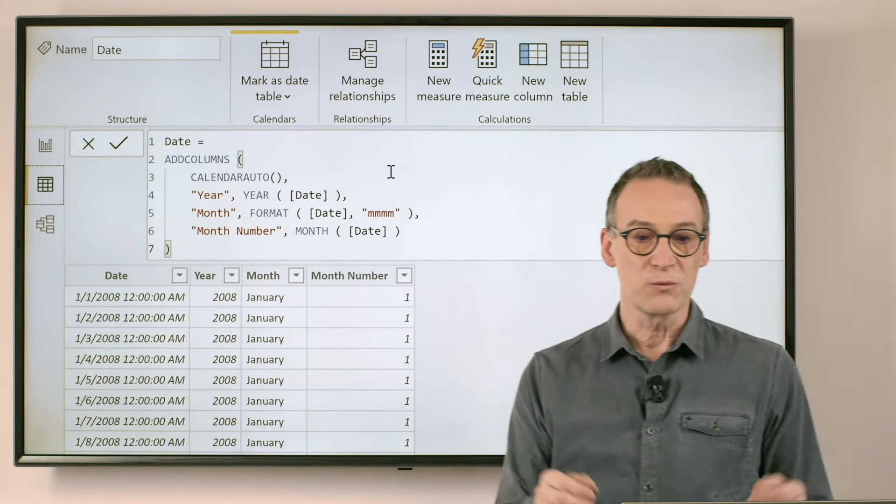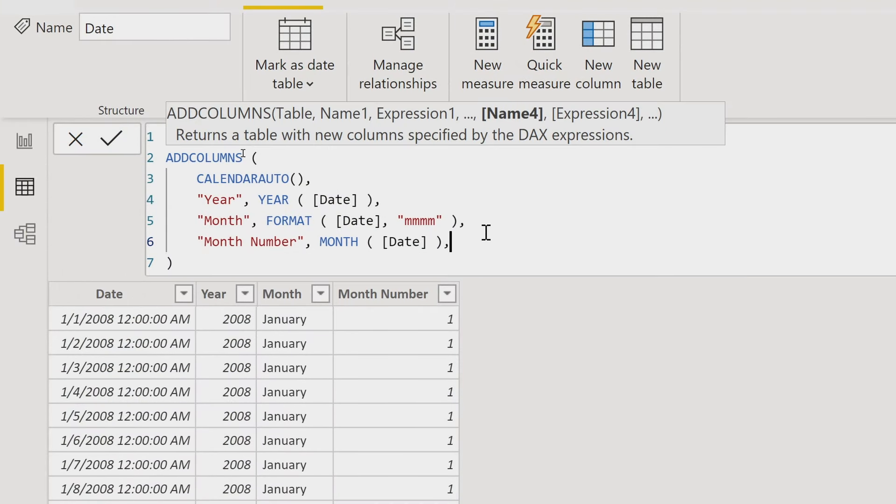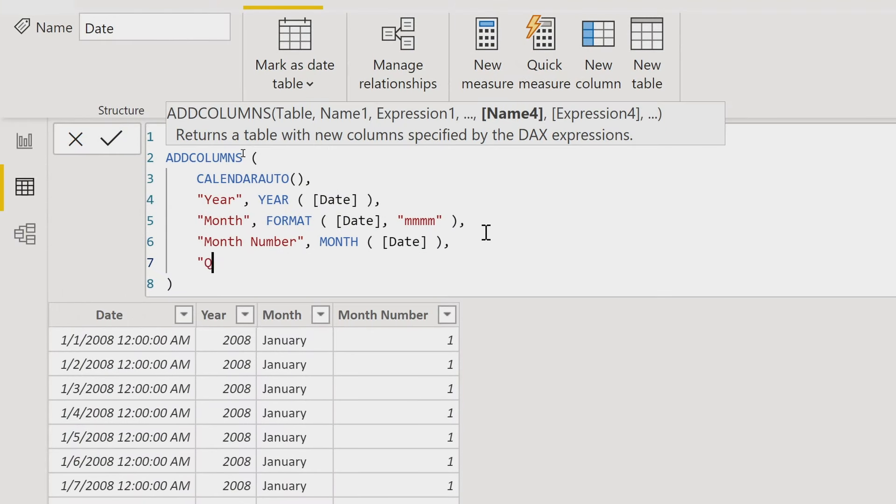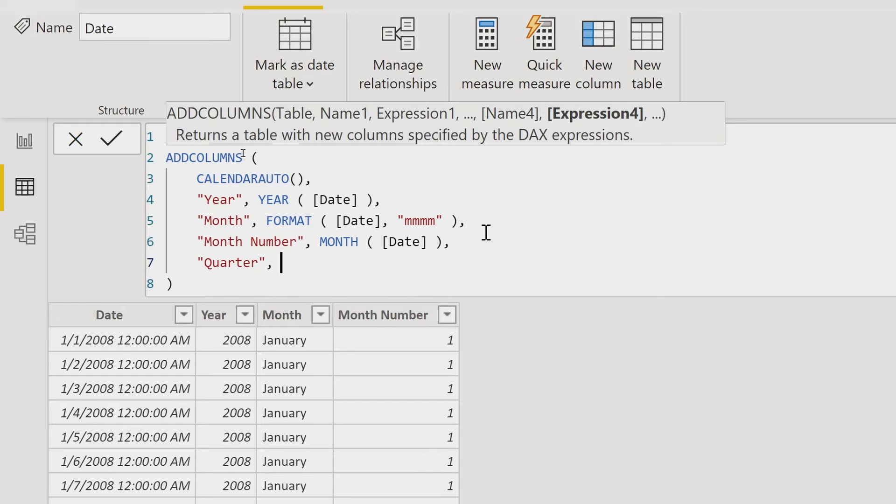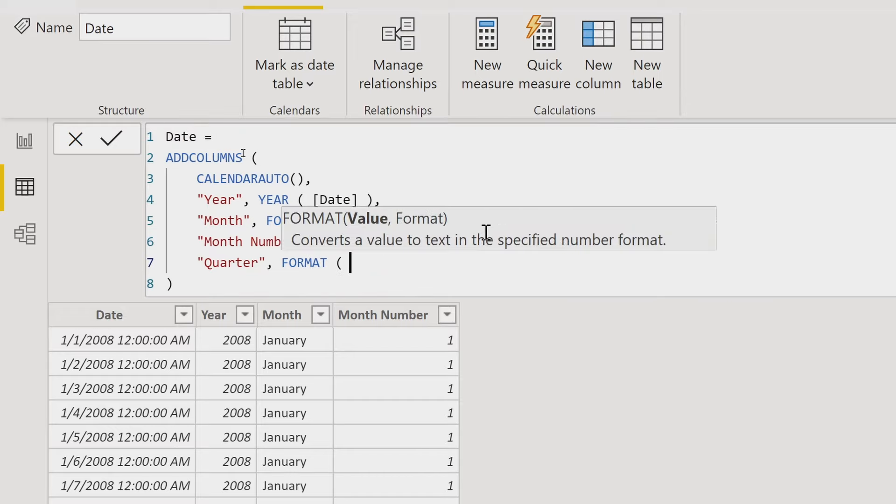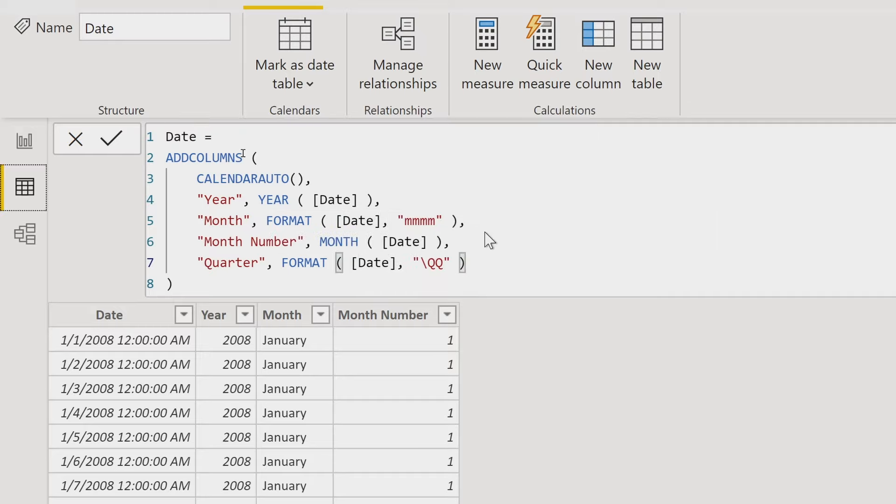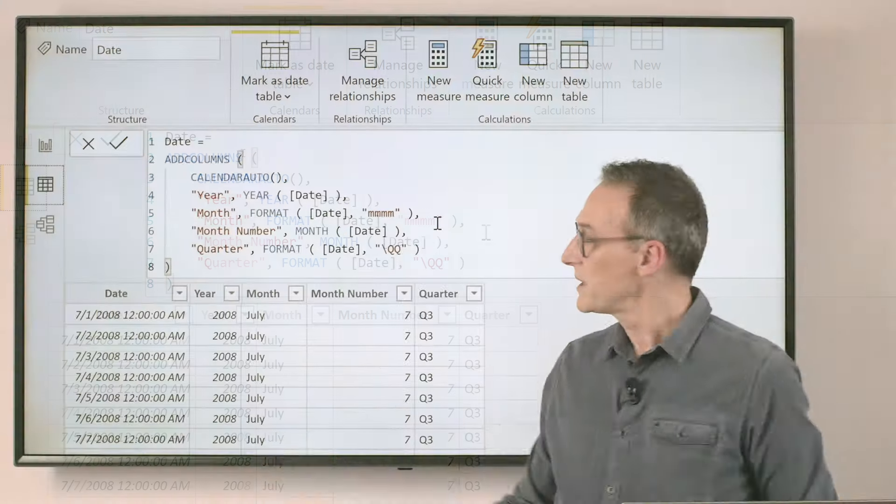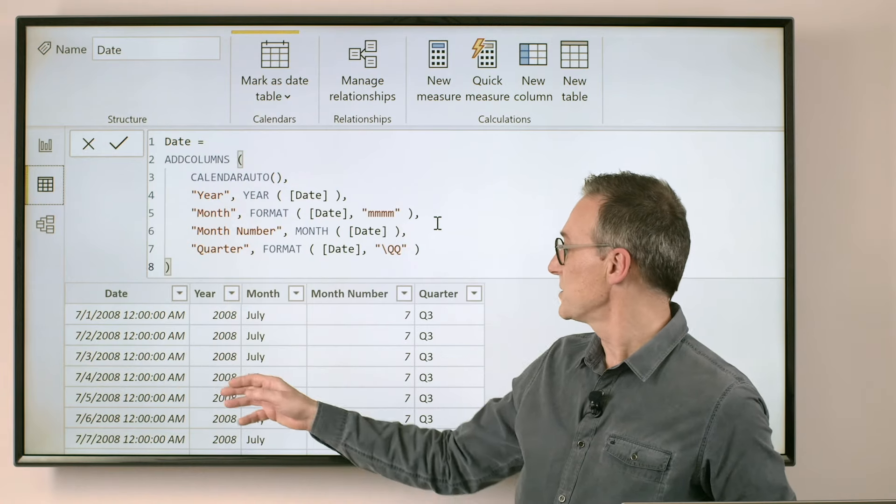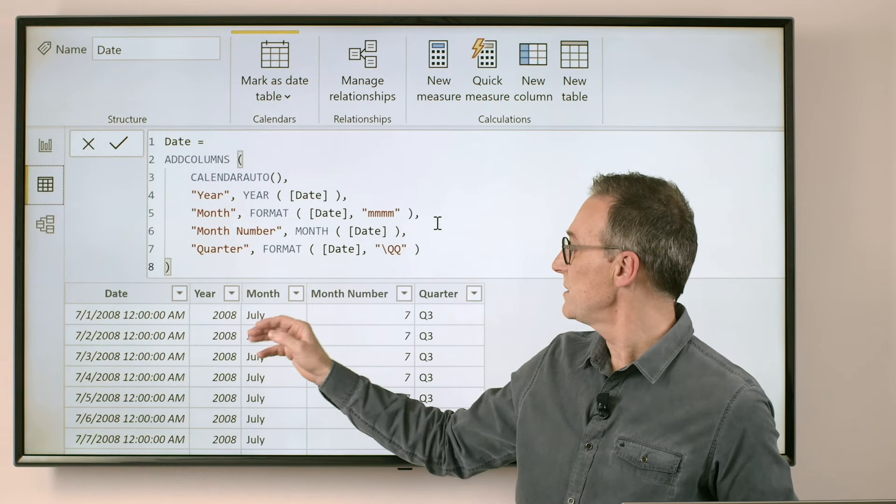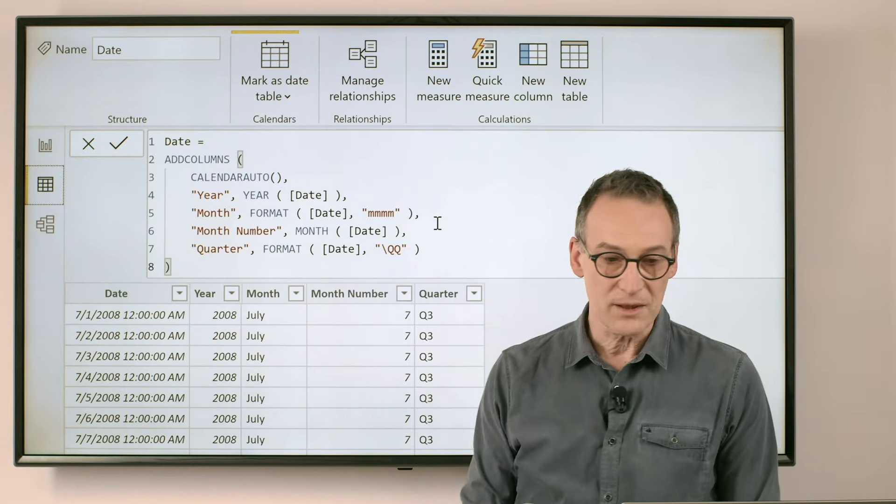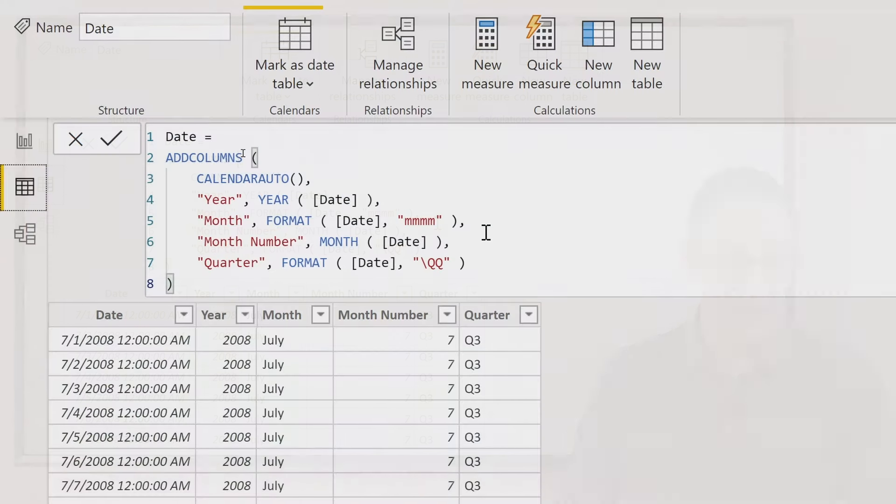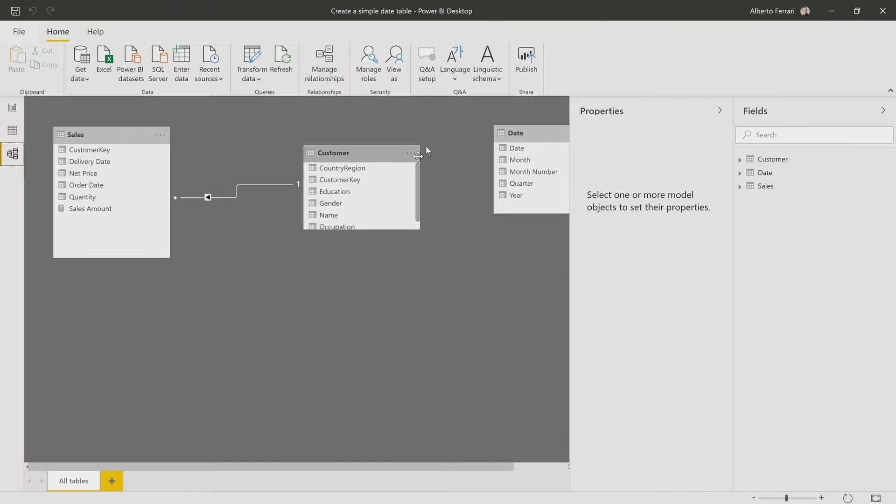What if we want a quarter? Well, we can also add the quarter again using the FORMAT function and we format the date as quarter. Now I already have a good date table that contains the year, the month, the month number and the quarter and I can use it to slice the data.